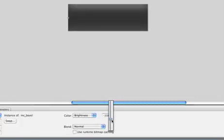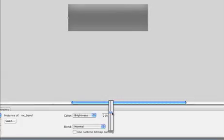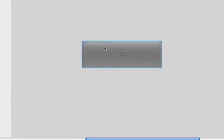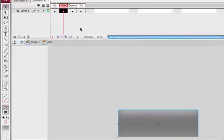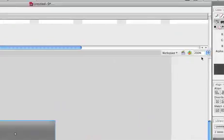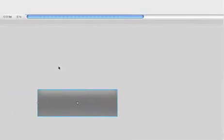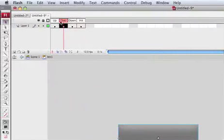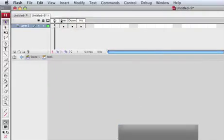Let's make it brighter, so whenever we go over this button it's going to change.